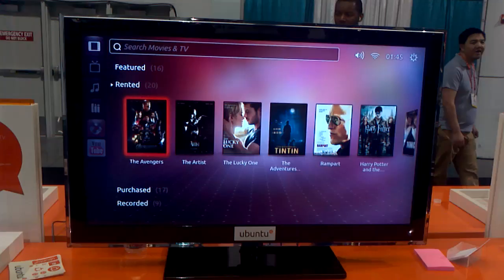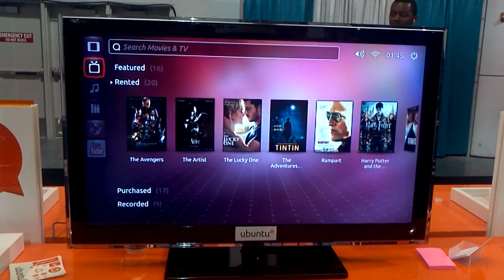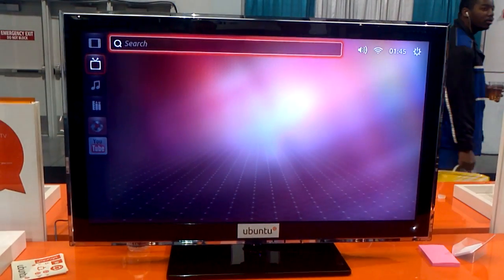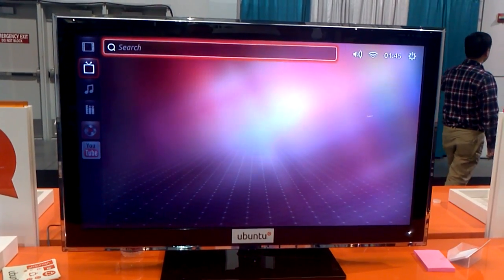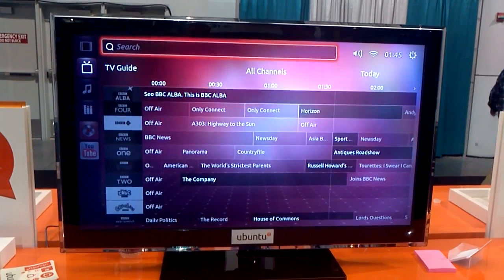Okay, so that's the concept for Ubuntu TV. And if you'd like to get involved, you can go to the website and find out some more information.